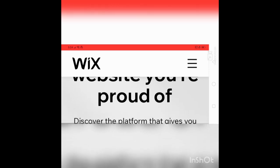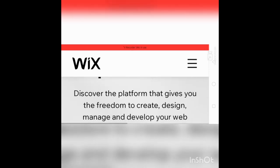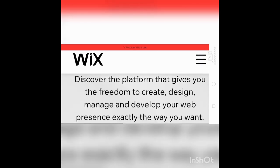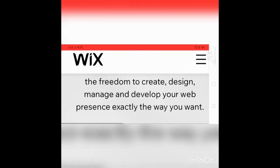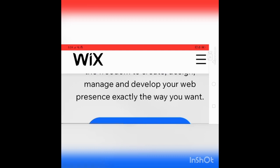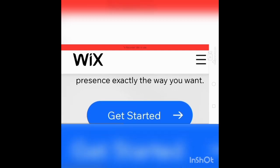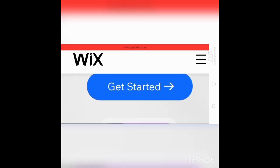Create a website you are proud of. Discover the platform that gives you the freedom to create, design, manage, and develop your web presence exactly the way you want.